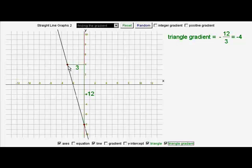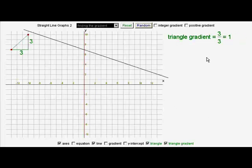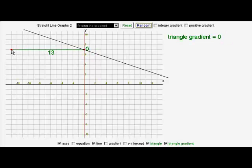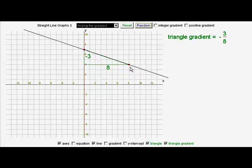So it's down divided by across: minus twelve divided by four. Let's look at one more gradient. What's the gradient of this line? We put our triangle and find whole number points. This time it's going down three and across eight. Minus three divided by eight is simply minus three eighths, and that's the best way to describe that gradient as a fraction: minus three eighths.